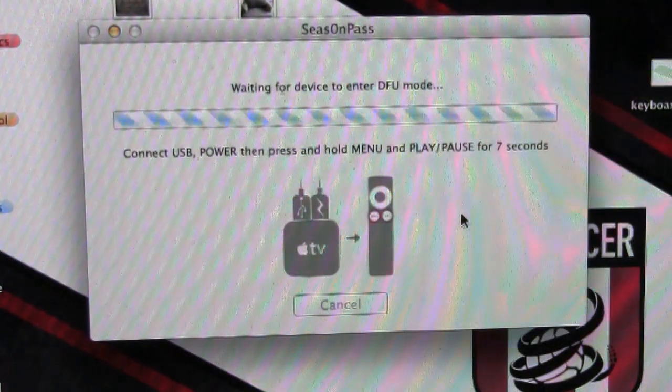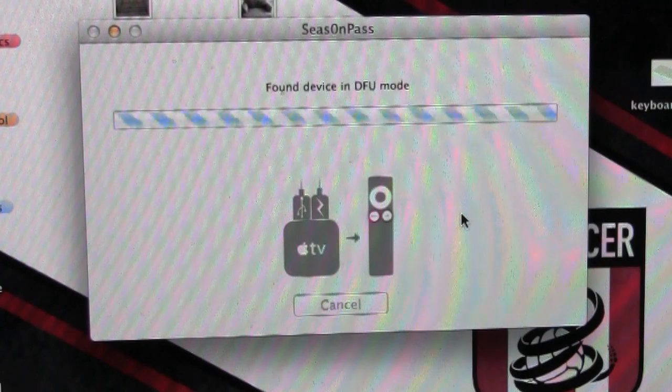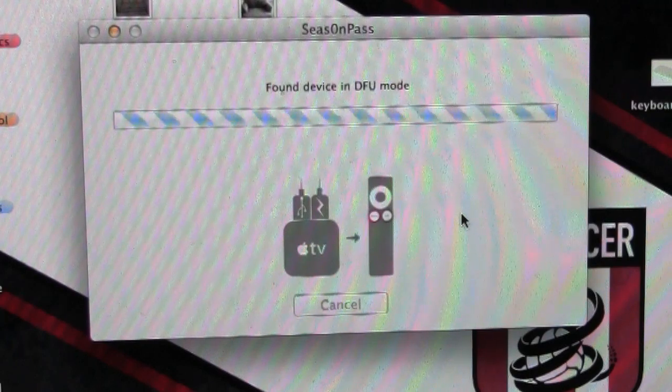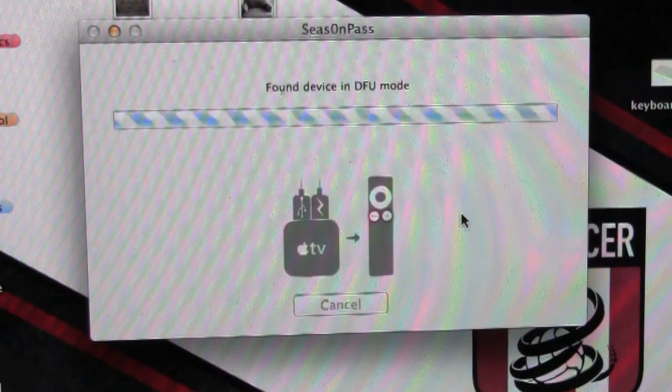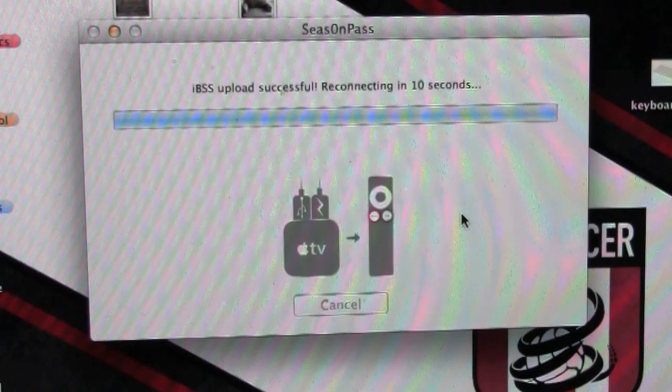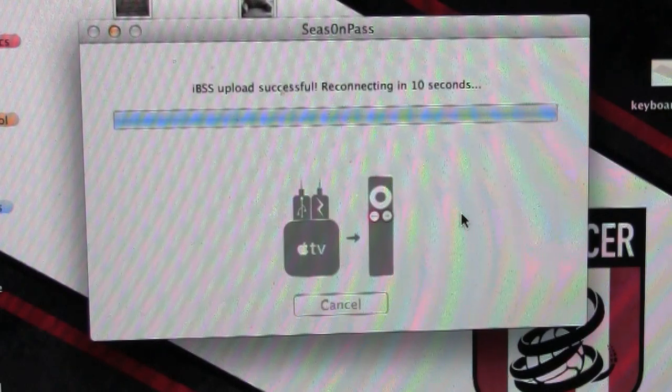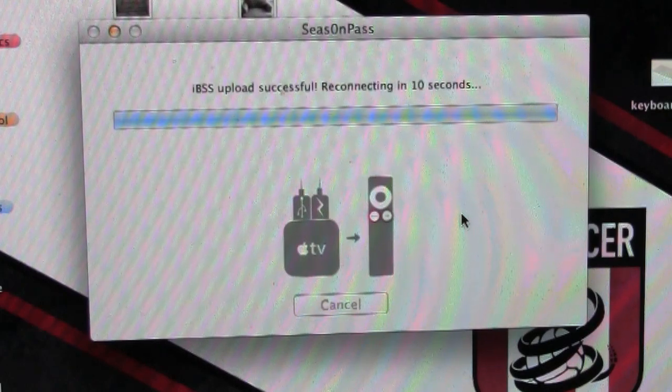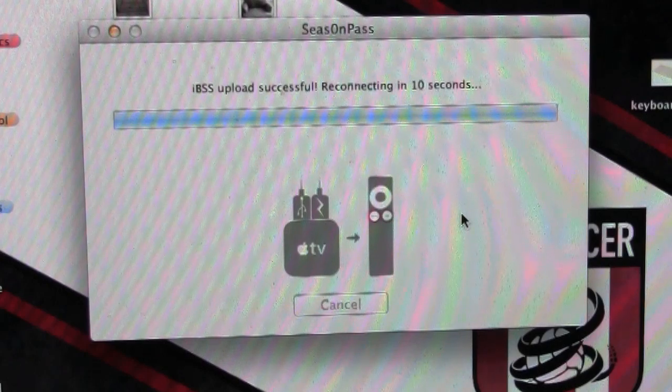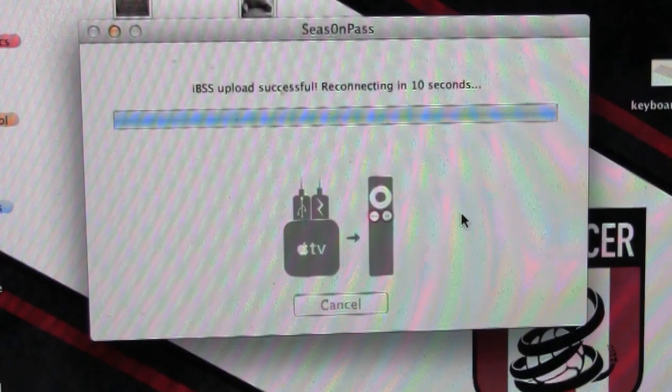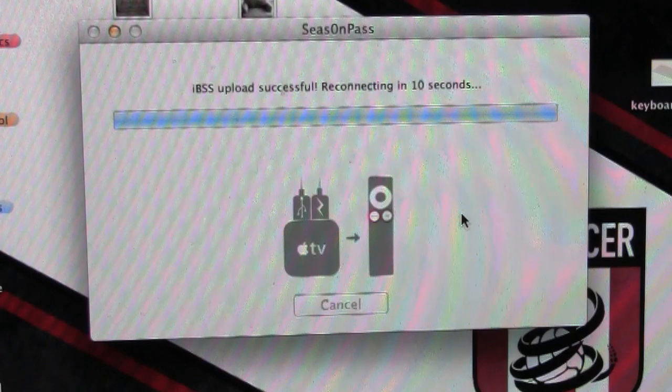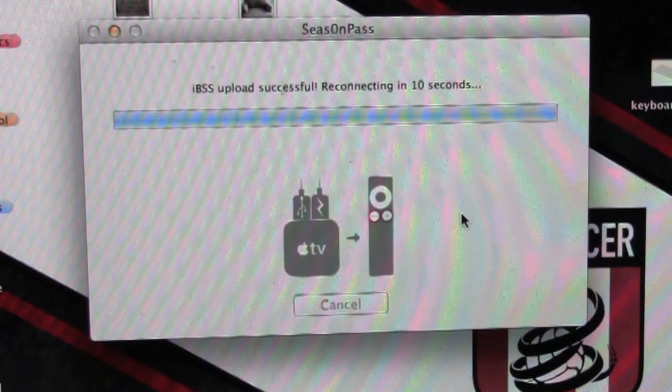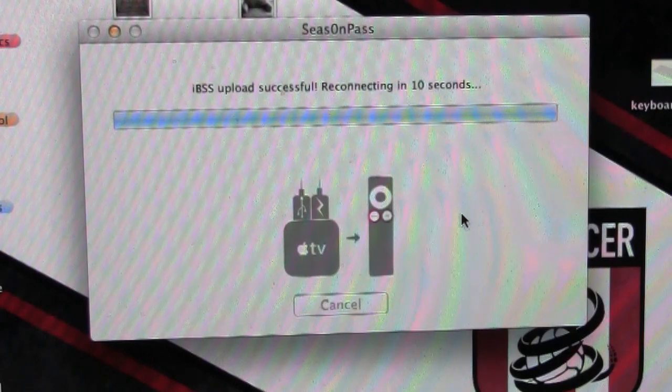So after that, it'll be moving on, found into DFU mode. And it'll just take a few seconds to go ahead and load up and turn on.